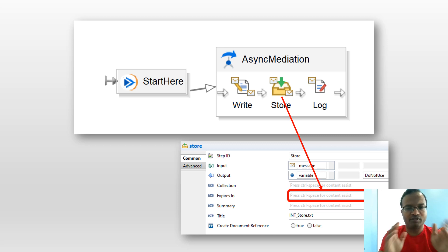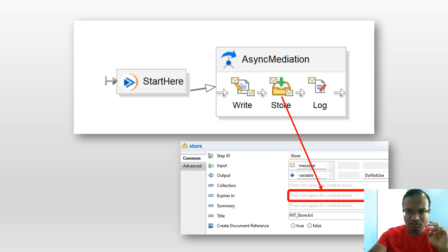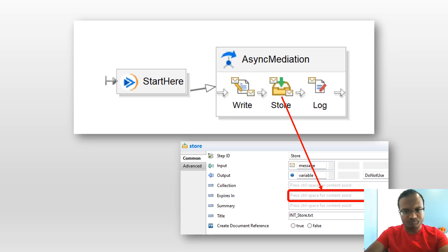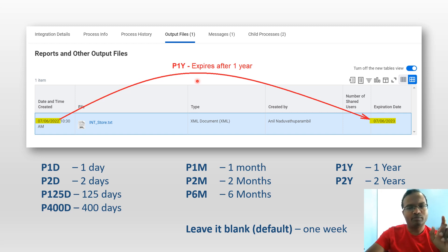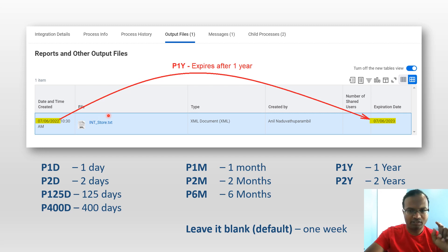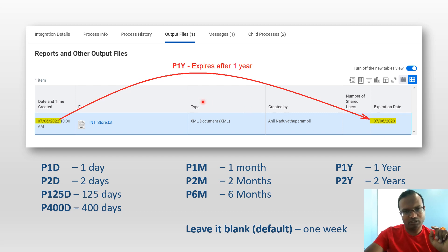So if we give P1Y in the 'expires in' property, the document expires after one year. For example, we ran the integration on 6th of July 2022 — because we have given one year, it expires after exactly one year, which is 6th of July 2023.